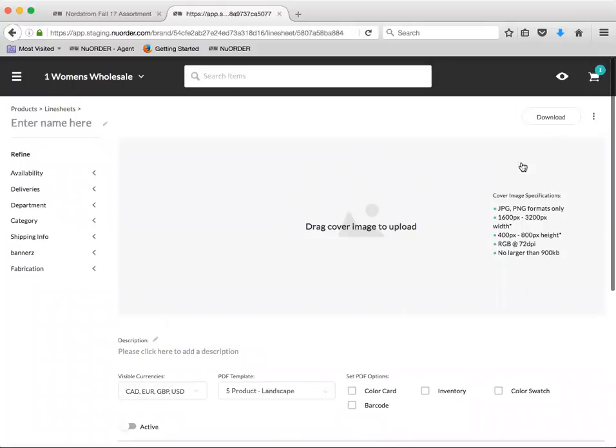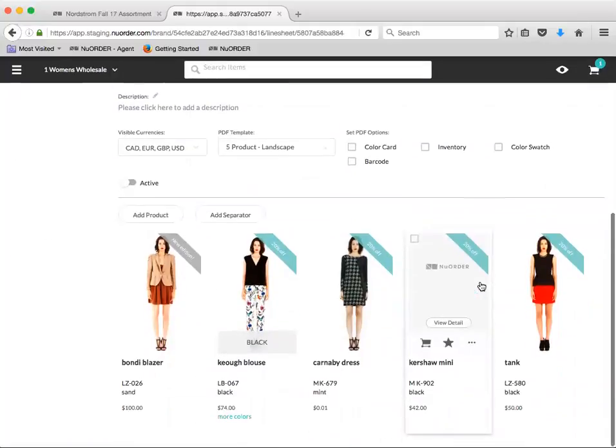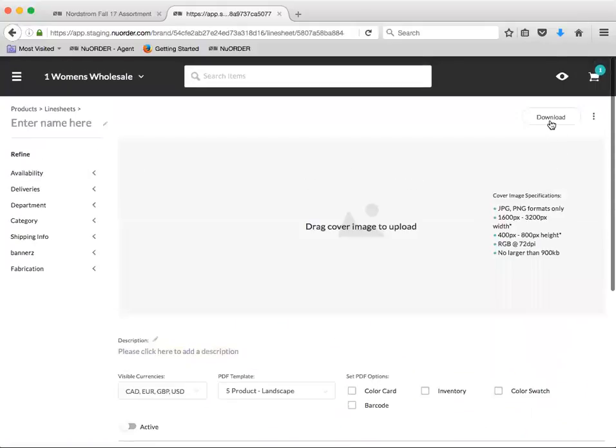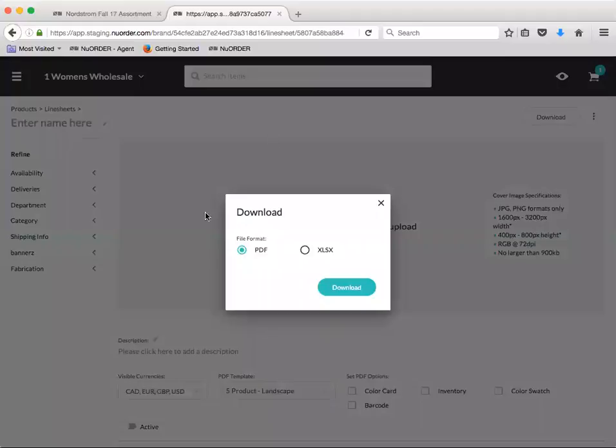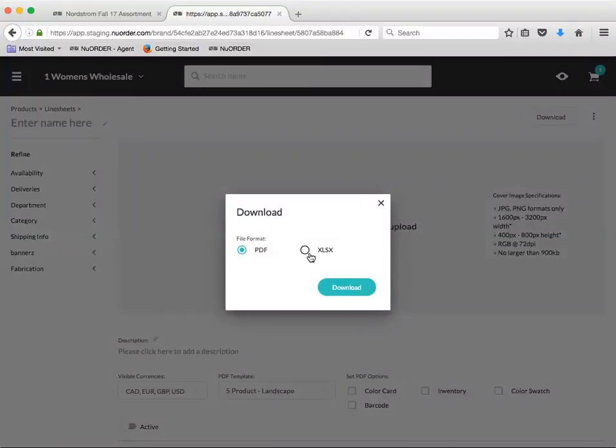As you can see, this is my line sheet. I'm just going to click download from there and I can download either the line sheet PDF or the Excel order form directly from wholesale. Click download.